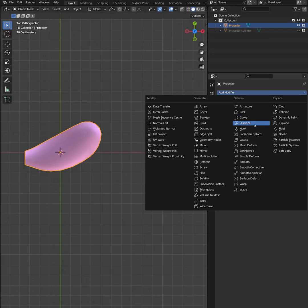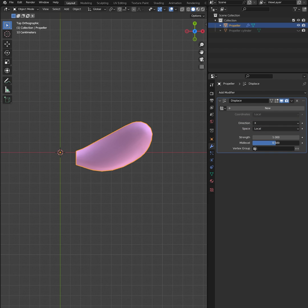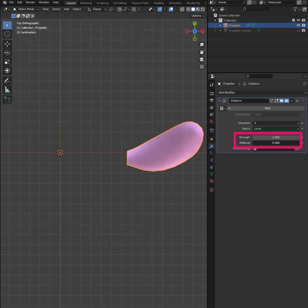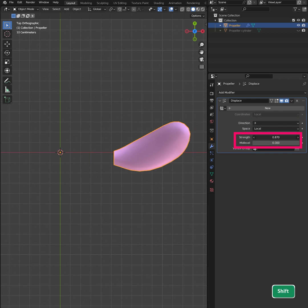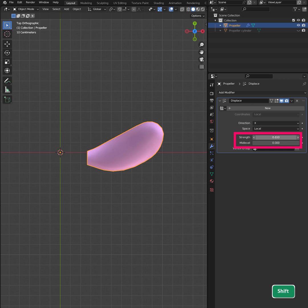Add a Displace modifier to your object and set the direction to X. Decrease Mid-Level to 0 and increase the strength. Now you can non-destructively move the object away from its origin.